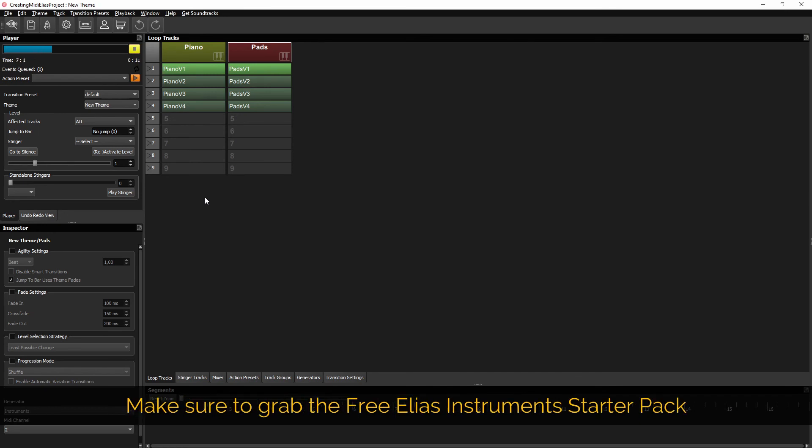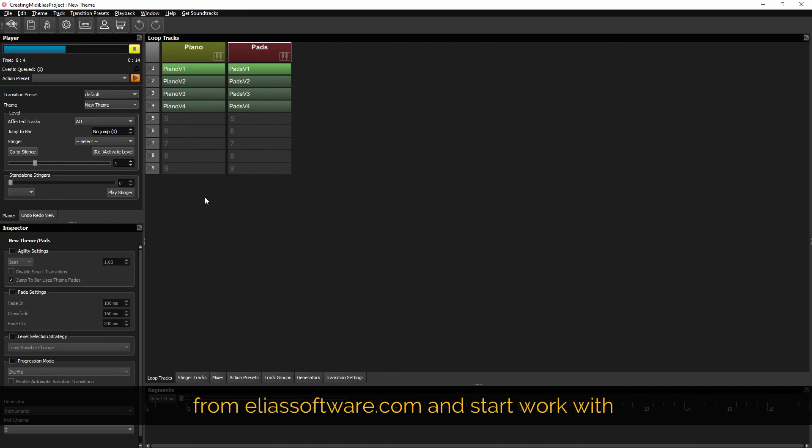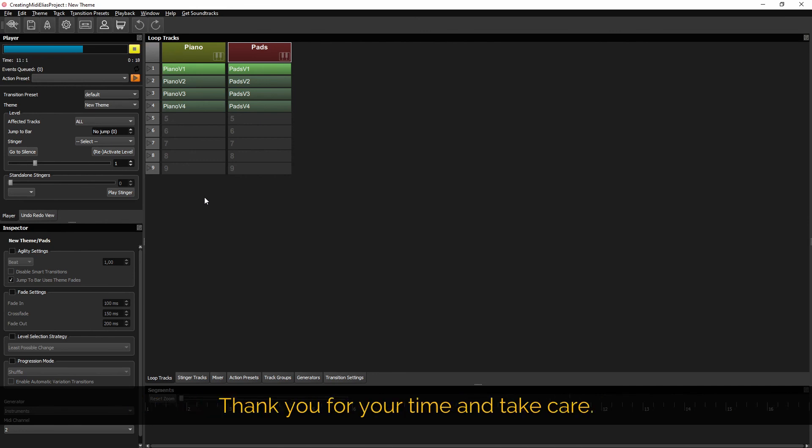Make sure to grab the free Elias Instrument starter pack from EliasSoftware.com and start work with MIDI in your games today. Thank you for your time and take care. Bye bye.